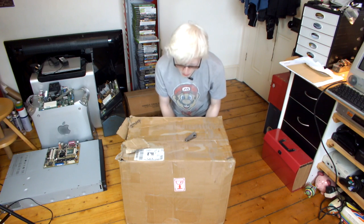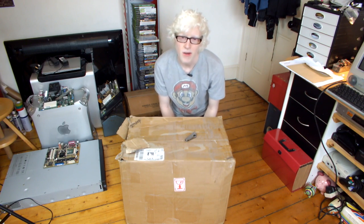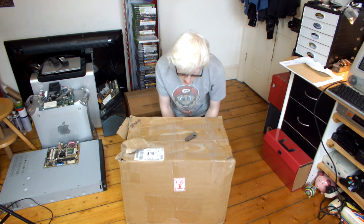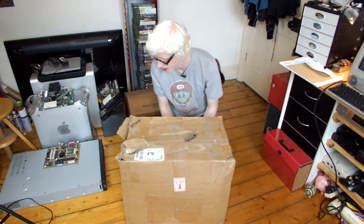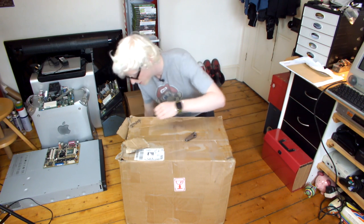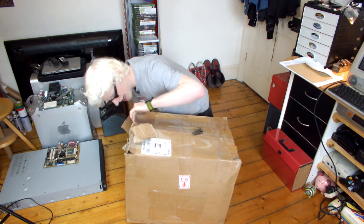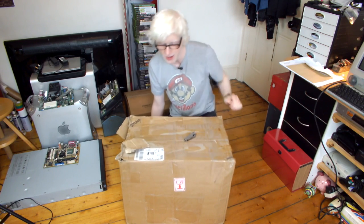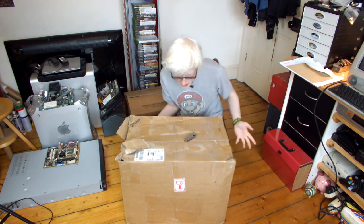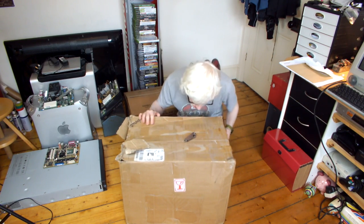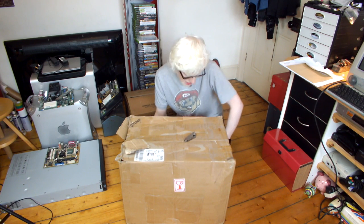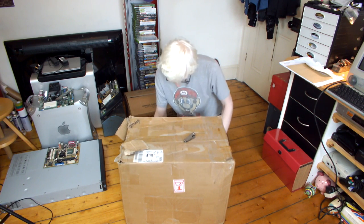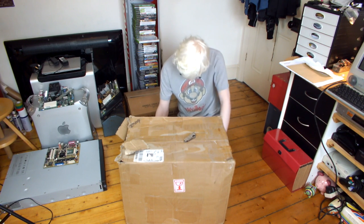What is up everyone and welcome to the unboxing of this iMac G3 Flower Power. Now unfortunately the box has sustained quite a bit of damage. I haven't opened it yet, it came like this. The box is also soaking wet, pretty much wet through. It's raining outside but hopefully the Mac is okay.